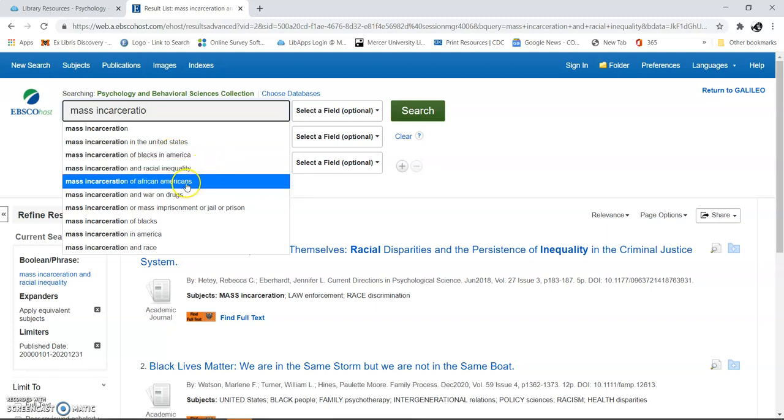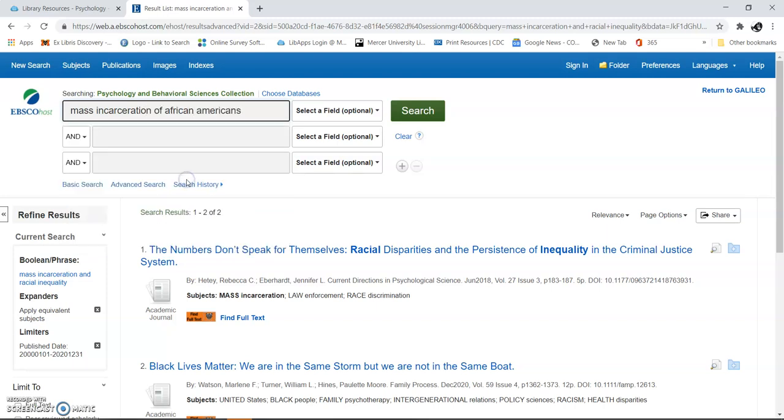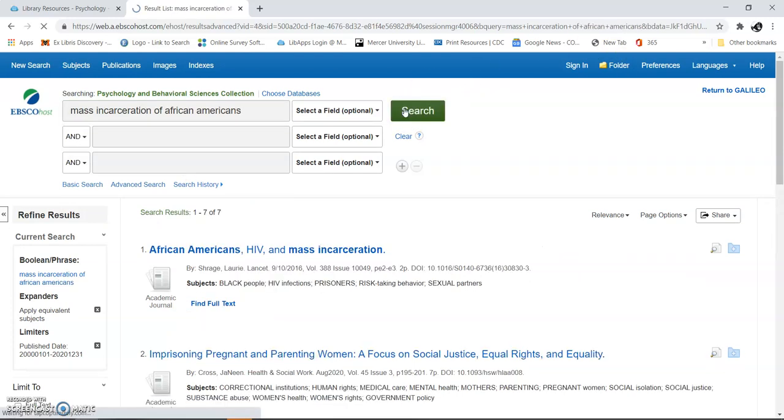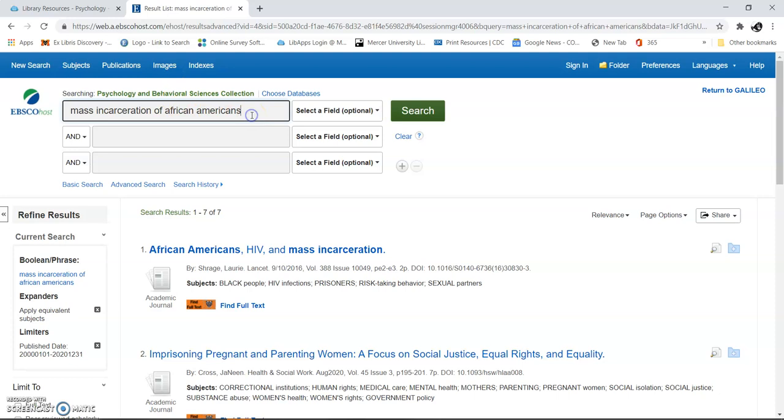If we limit ourselves like this, we can look at these three results and see if anything's different. Now I have seven. So we had racial inequality, and we can use mass incarceration of African Americans. I'm going to see how this changes again.